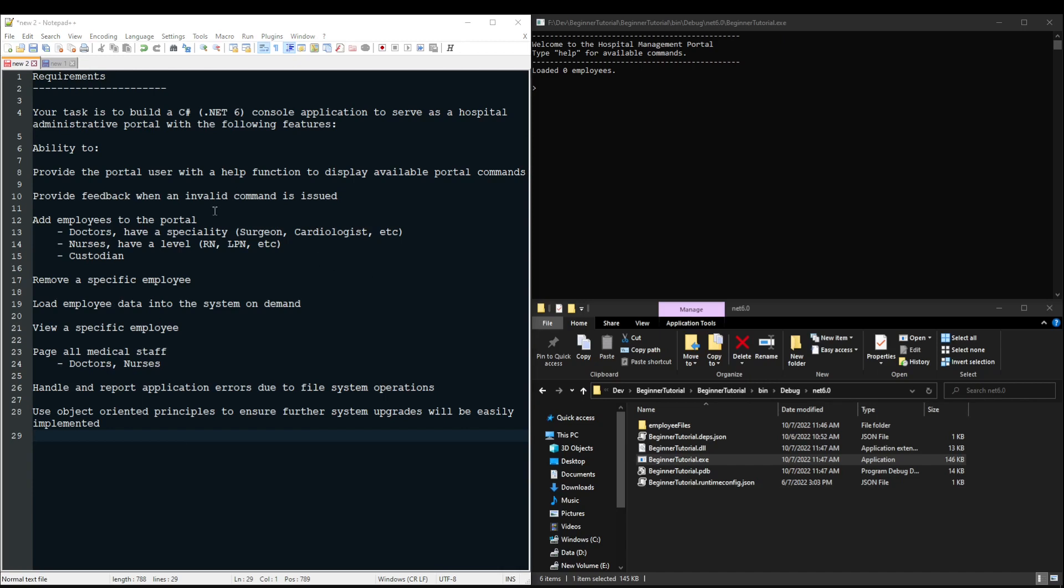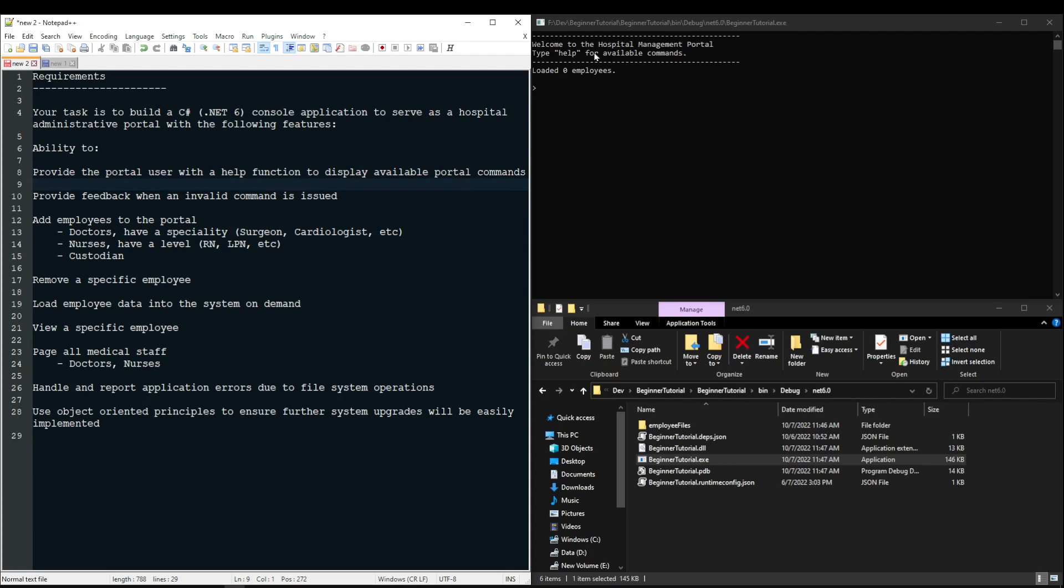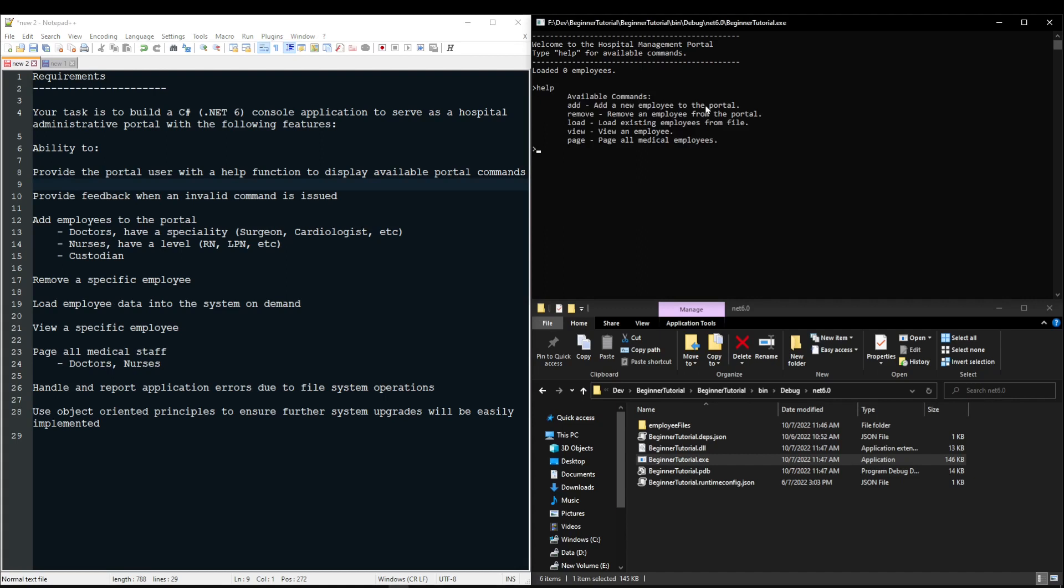So first up, your application needs to provide the portal user with a help function to display available portal commands. If you look over here to my application, welcome to the hospital management portal, type help for available commands. If I type in the word help and press enter, I get available commands.